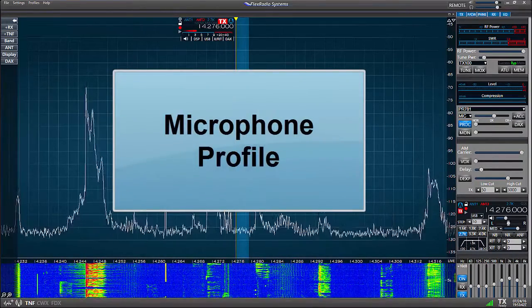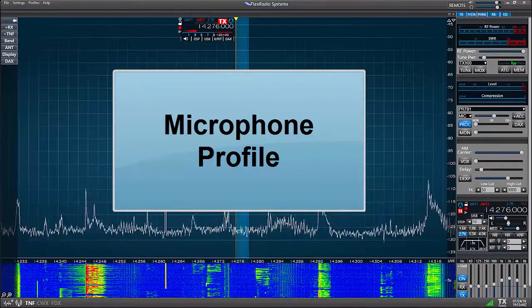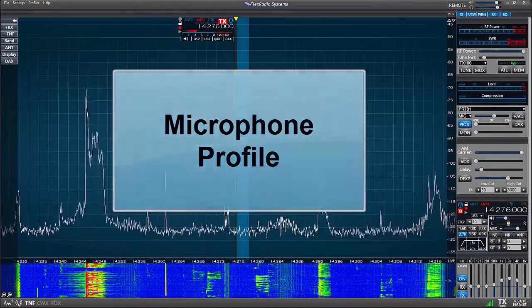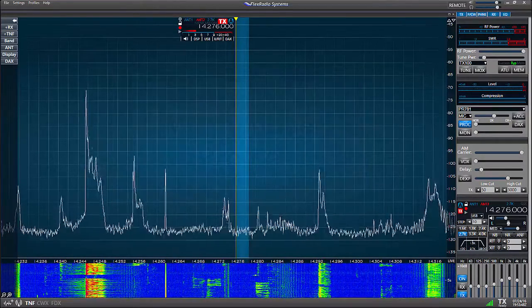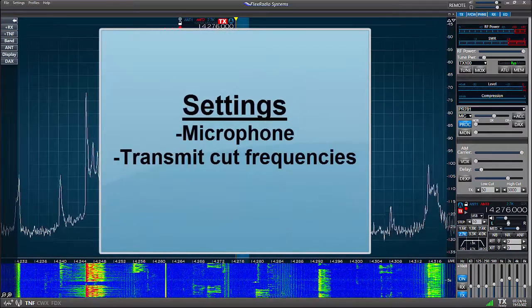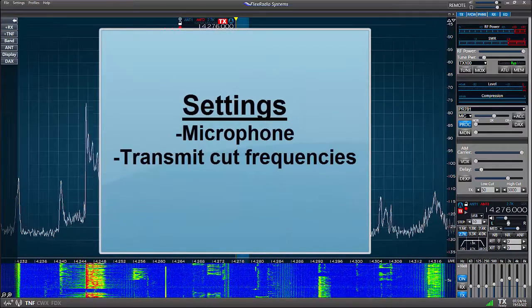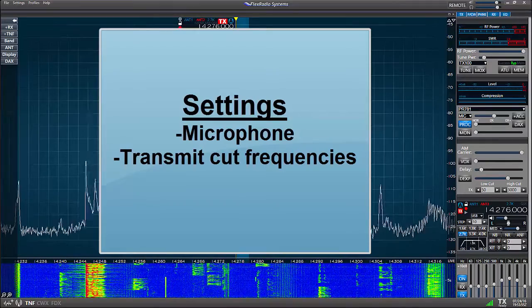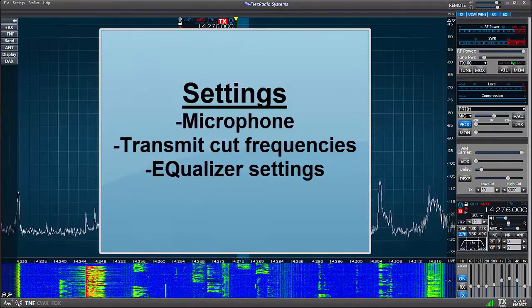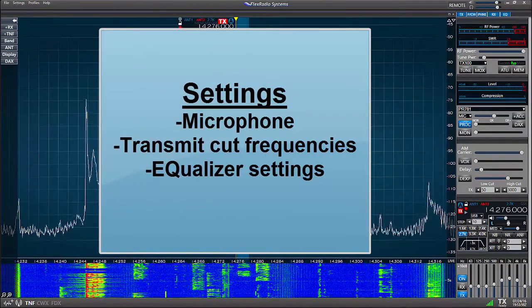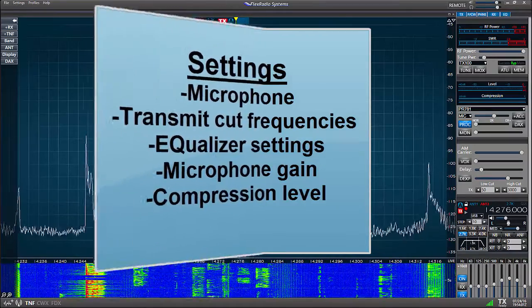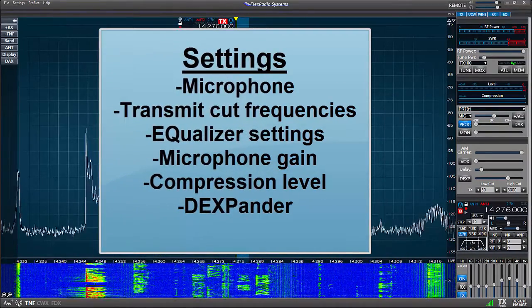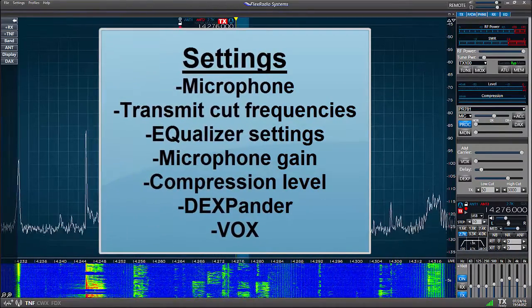Microphone profiles start first with the selection of the transmit mode and a selection of the microphone. The settings you'll be storing in the mic profile will include the transmit low and high cut frequencies, the audio equalizer settings, the microphone gain, the compression level, the downward expander, and the vox settings.